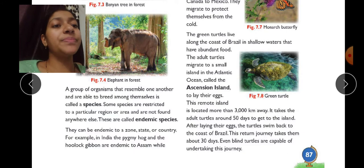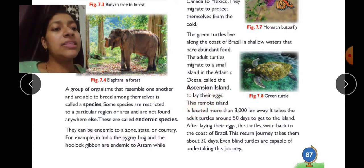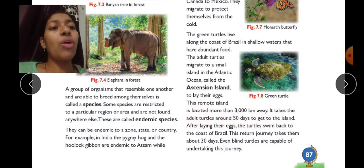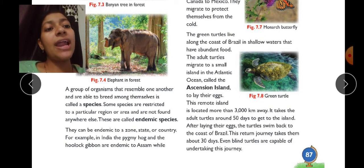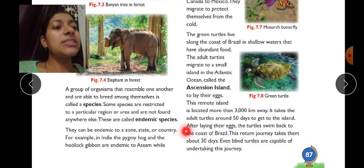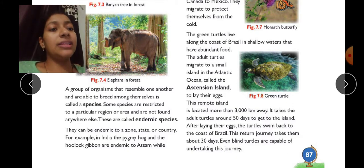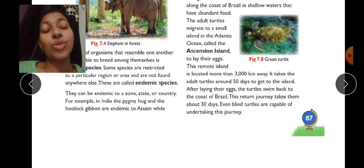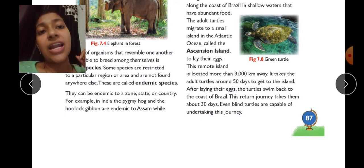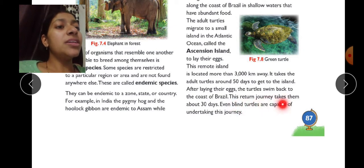The green turtles live along the coast of Brazil in shallow waters that have abundant food. The adult turtles migrate to a small island in the Atlantic Ocean called Ascension Island to lay their eggs — this remote island is located more than 3,000 km away. It takes the adult turtles around 50 days to reach the island. After laying their eggs, the turtles swim back to the coast of Brazil, a return journey that takes about 30 days. Even blind turtles are capable of undertaking this journey.